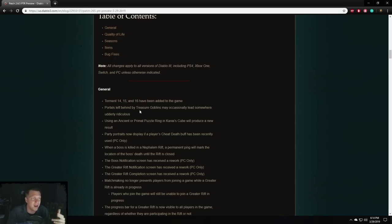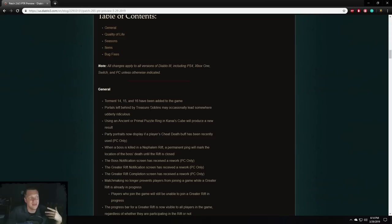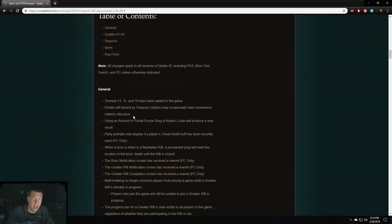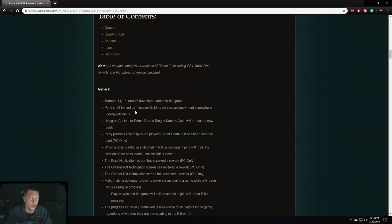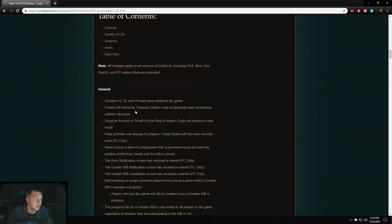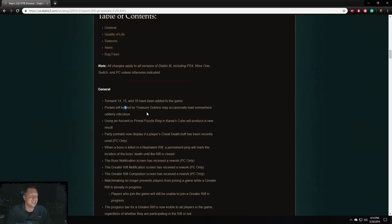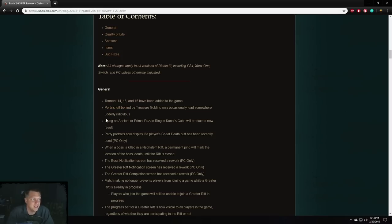Portals left behind by treasure goblins may occasionally lead somewhere utterly ridiculous. In my opinion, this is gonna be leading to a cow level, the whole utterly part of it. Cows have udders. This means sometimes goblins are gonna be leaving behind a portal to the cow level that we would previously access by using the bovine bardiche. So now treasure goblins gonna be giving a portal to that level. I'm kind of neutral on that change. It's not a bad thing by any means, but all right.